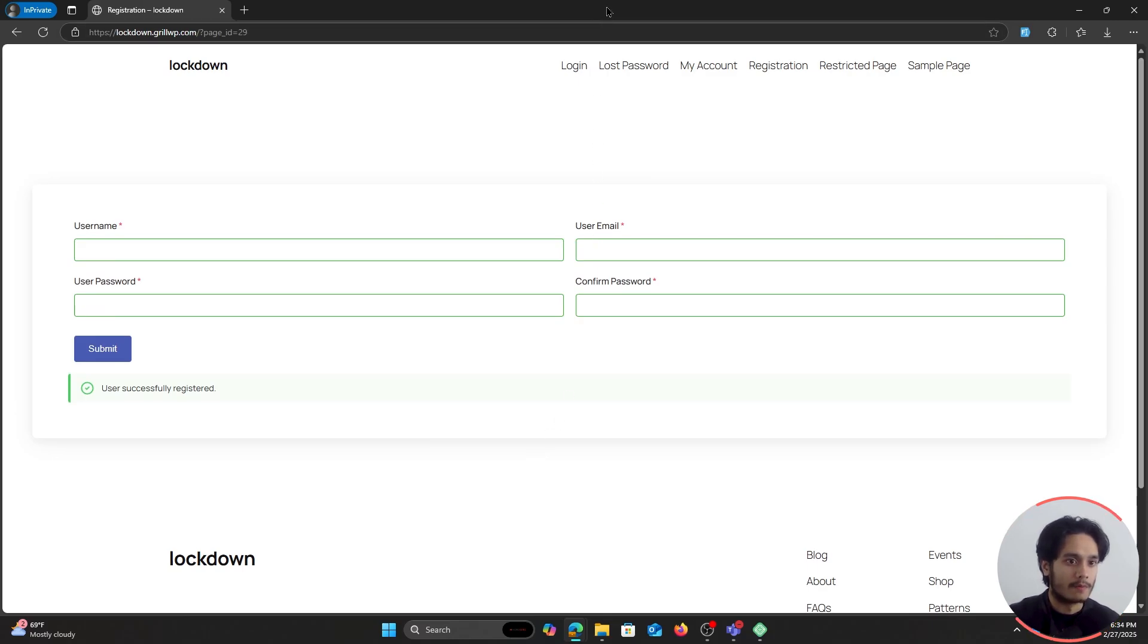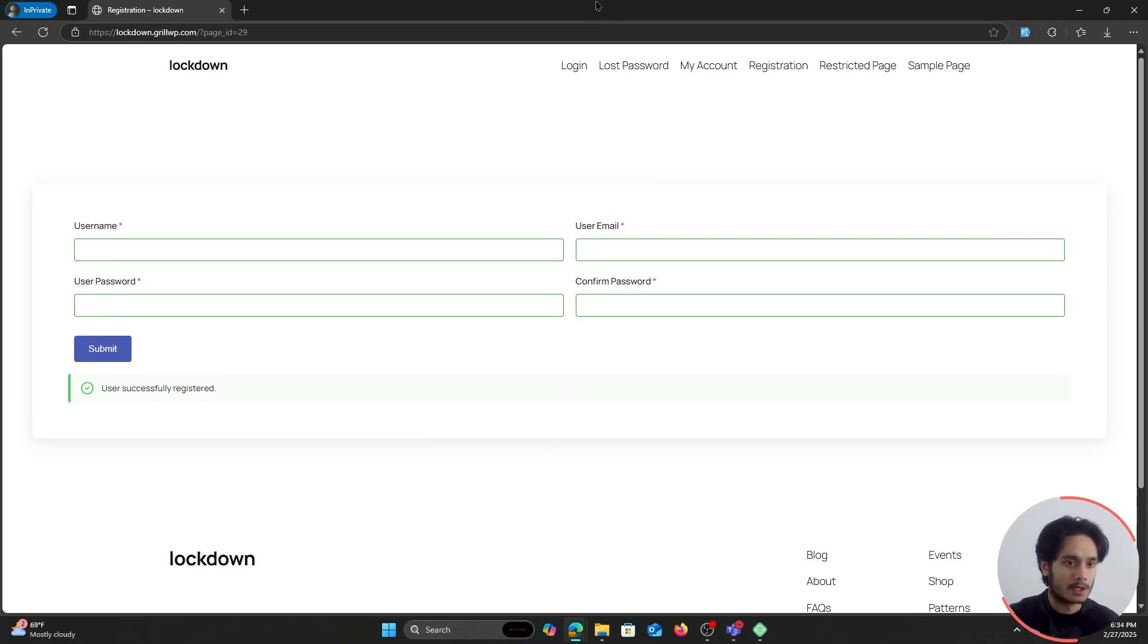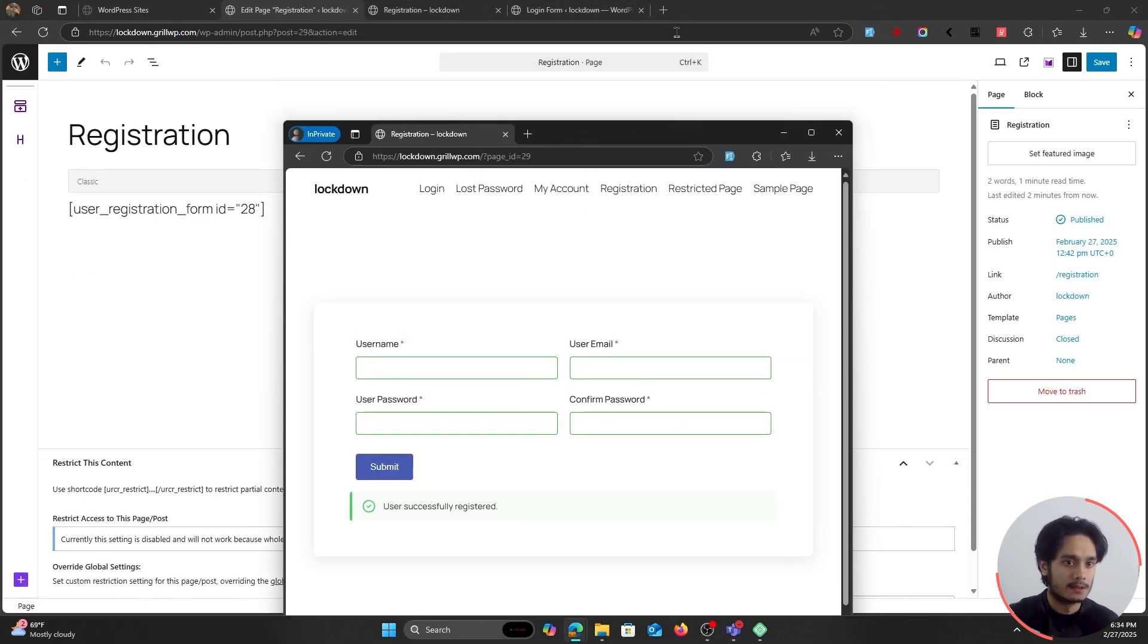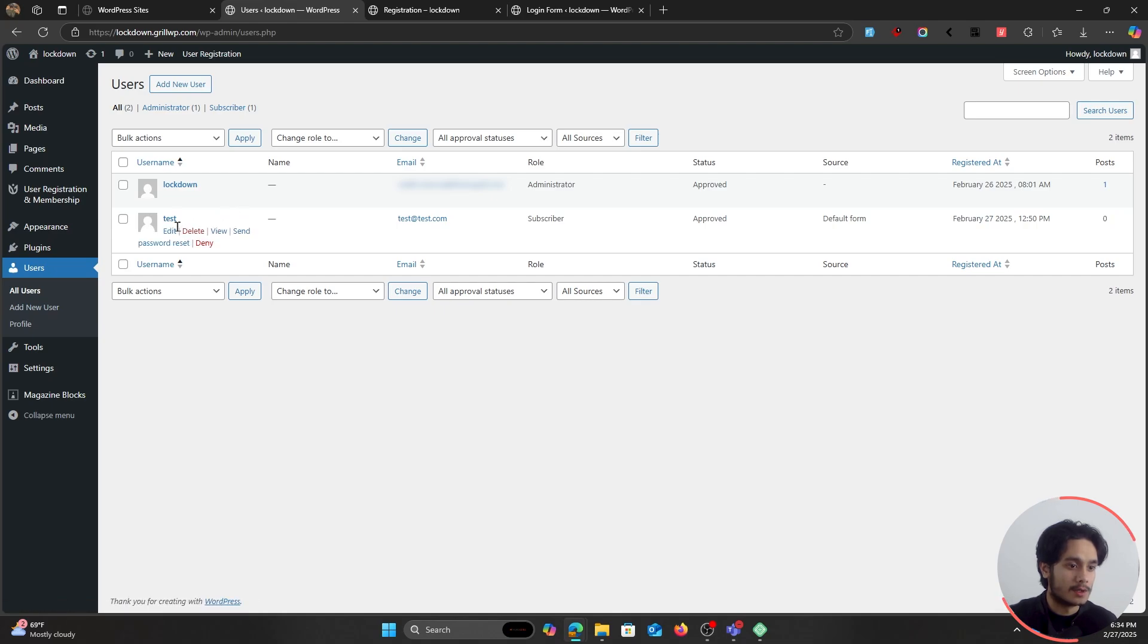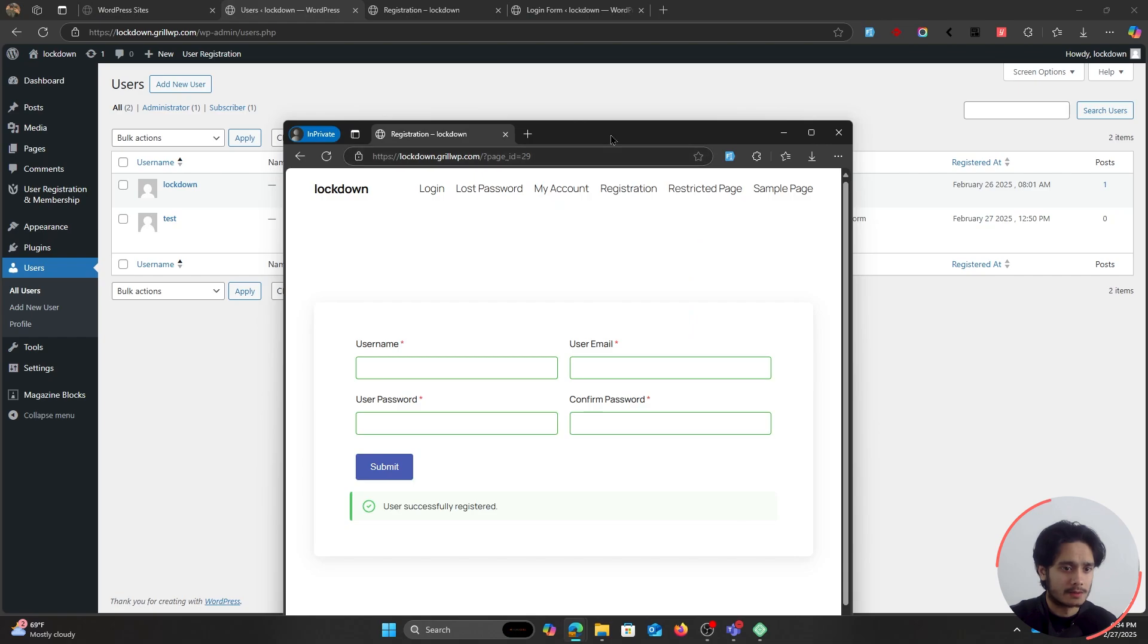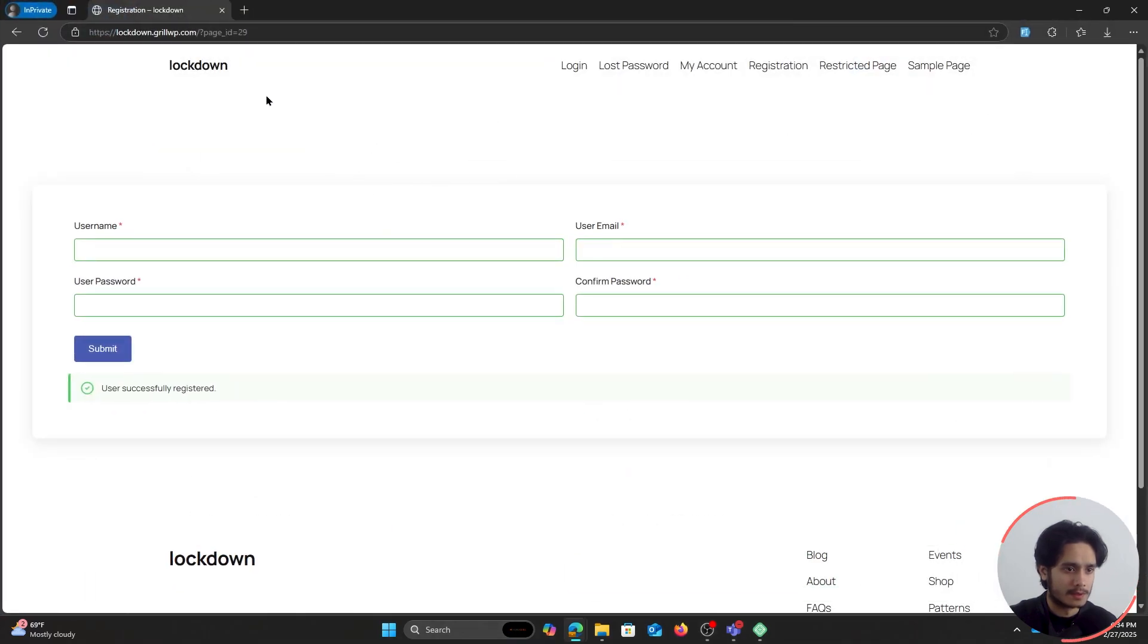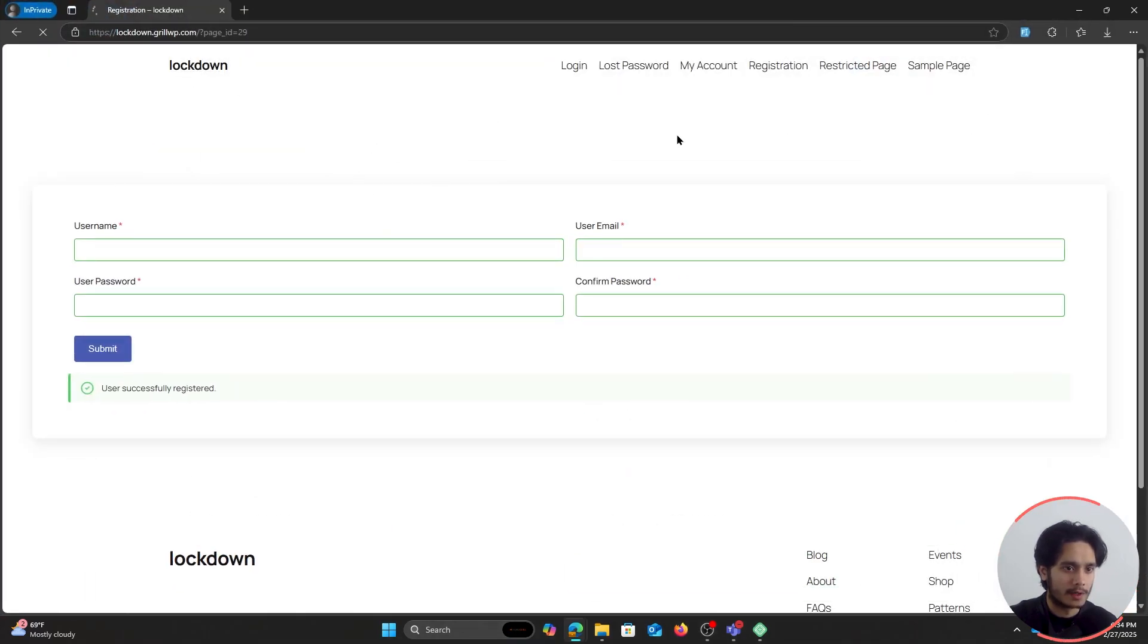So if I go here back into my backend, I can go within my users menu just like I would if I was using the normal WordPress login page or the registration page. And here is our new user. Here's our test user right here. And here I can see the user is a subscriber. And suppose this user now tries to log in.